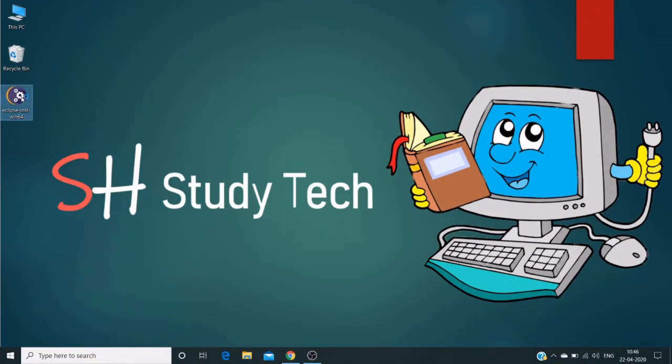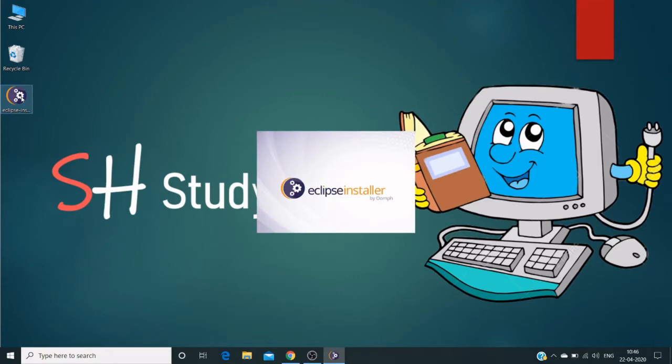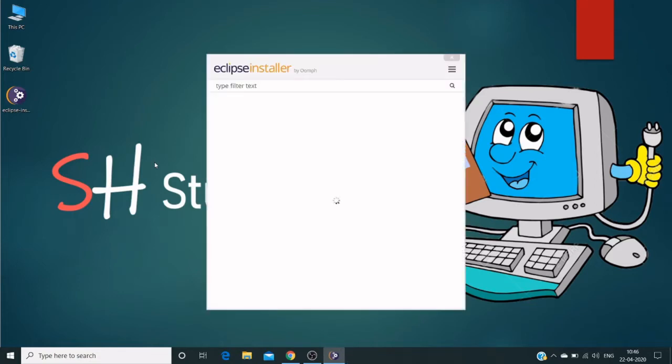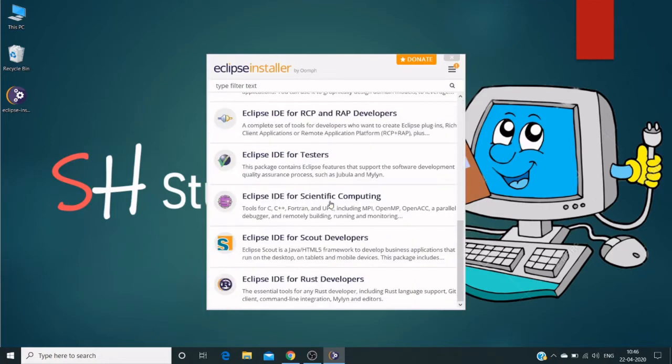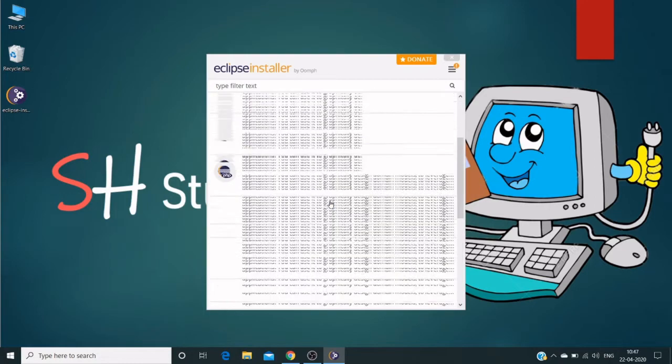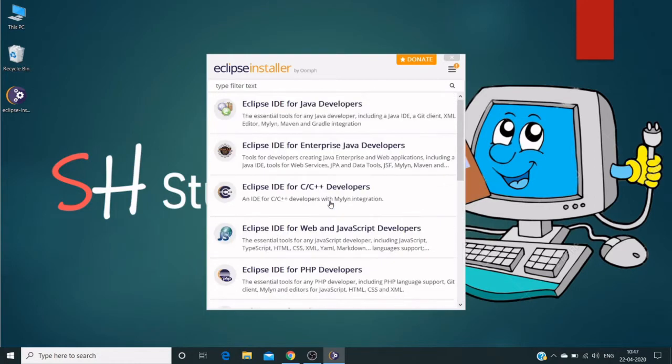I downloaded from the same website. Directly click on this exe file and it will launch the installer. Here in the installer we can choose different flavors. In my case, I'm using Eclipse IDE for Java developers.